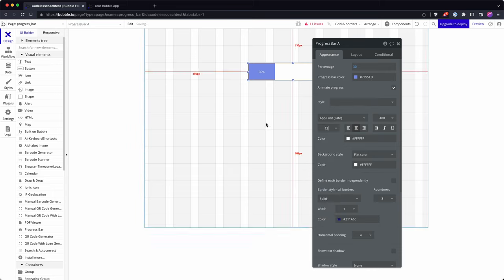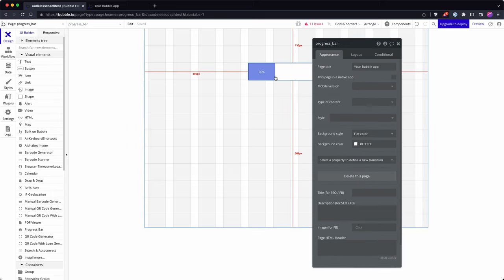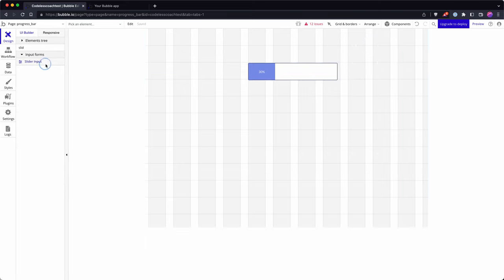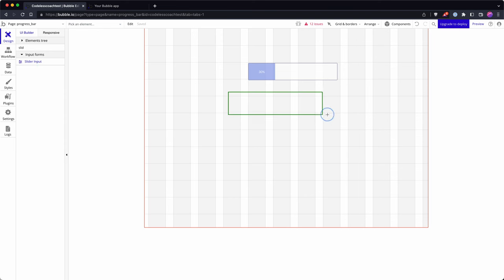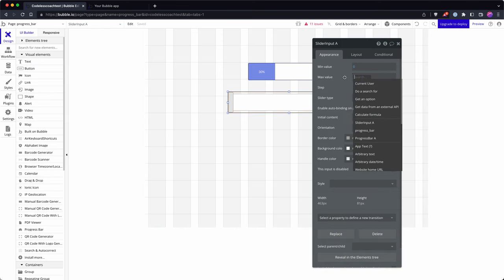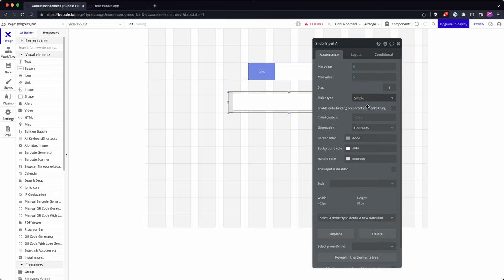What else? Other frustrations with progress bars. Well, what if you're not dealing with a range of 0 to 100? You don't get a neat percentage value. And to demonstrate that, we'll put in a slider input and let's go from 0 to 5, one step increments.